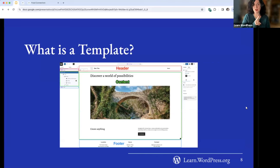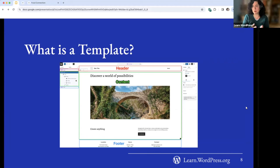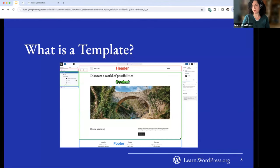Now, what is a template? A template sets up the structure and design of different parts of your site. For example, this is a front page template — it's automatically applied to your site's front page. You might have the header at the top (shown in red), your content in the middle, your footer at the bottom, all laid out in a specific way.